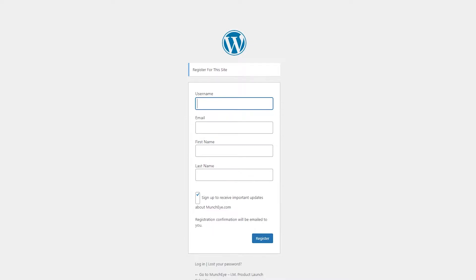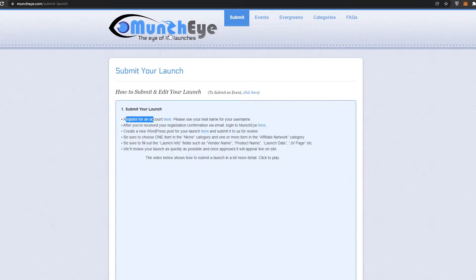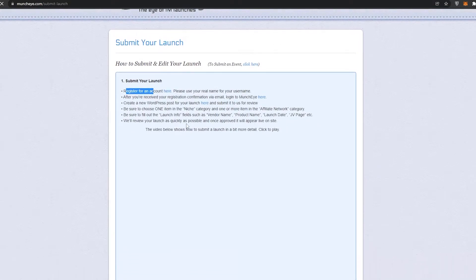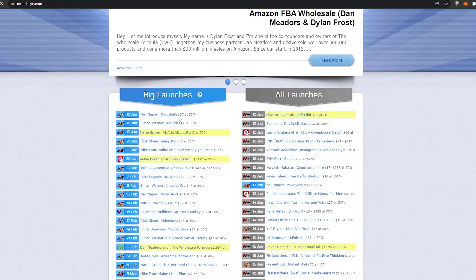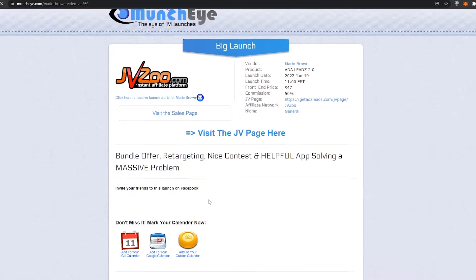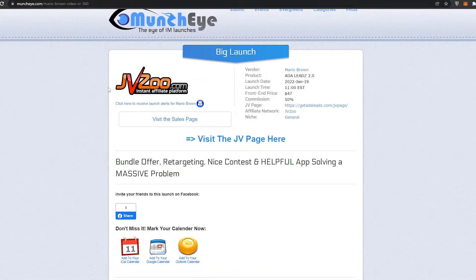Now I've already created an account so I'm going to go ahead and log in. Let's go back to home and let me show you how to get an affiliate link. So let's assume this is the product that you want. This is how the webpage looks like. This is the main website for the product. Then you have the vendor name, the product, the launch date, the launch time, the front price which is $47, and then you have the commission over here. This is the affiliate network — JVZoo — this is the niche, and then you have the page.